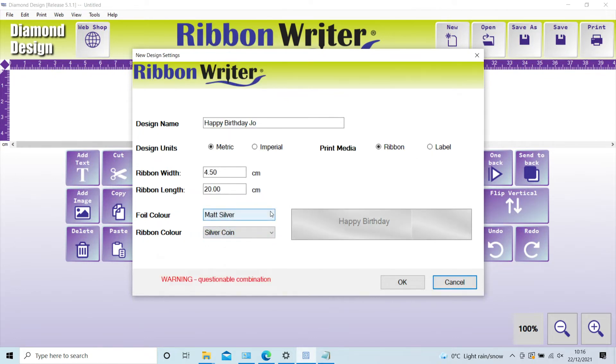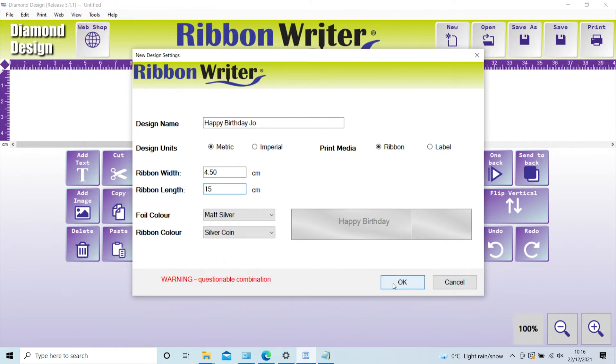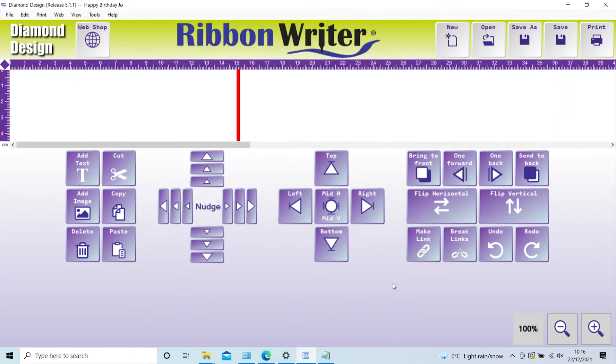To start your design, enter the ribbon width you are going to be using. I am leaving this at 4.5 centimeters as this is the ribbon we have loaded in the printer. The length defaults to 20 centimeters and you can change the length while designing. Click OK and you move onto the main design page.